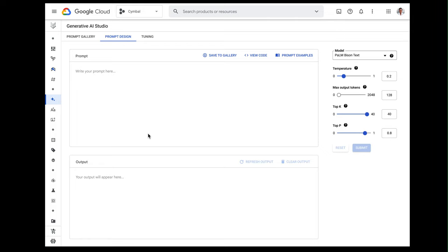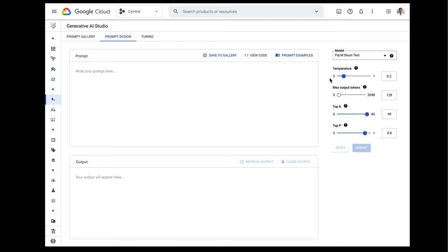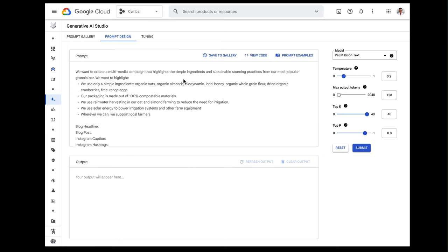So in addition to being able to provide my prompt here, I can also adjust model parameters on the right hand side such as temperature. This basically tunes the randomness and responses from the model. So a lower temperature is generally better for prompts that expect a more true or correct response while higher temperatures can result in more unusual and even creative responses. We're going to use Google's latest palm bison model and we'll ask for a blog headline, blog post, Instagram caption, and Instagram hashtags. So let me enter that prompt right now and then we can click submit.